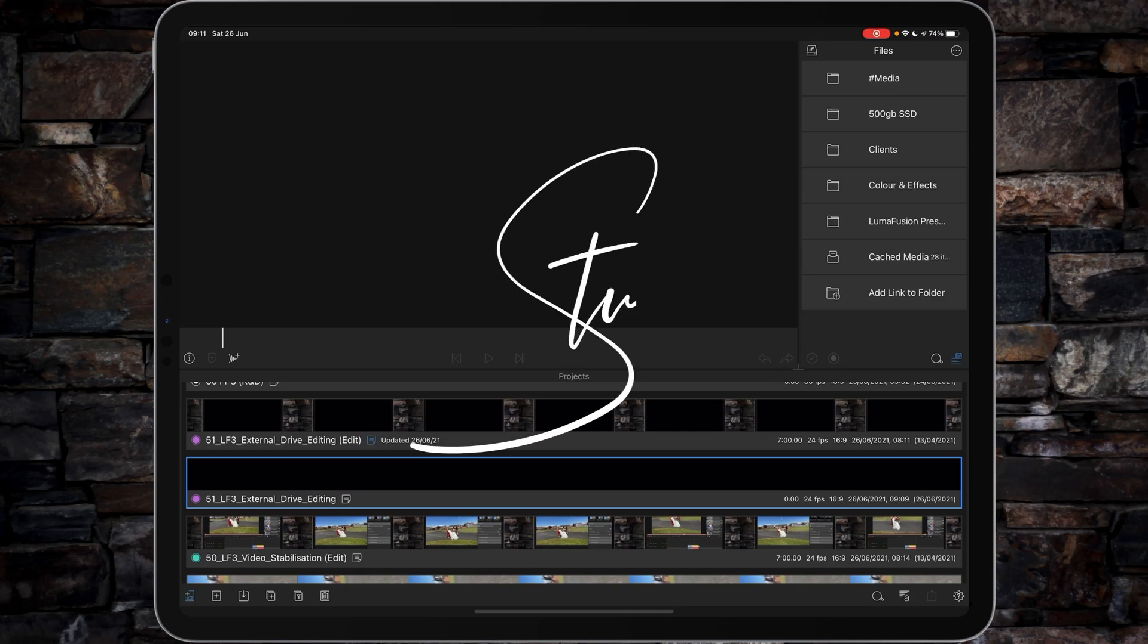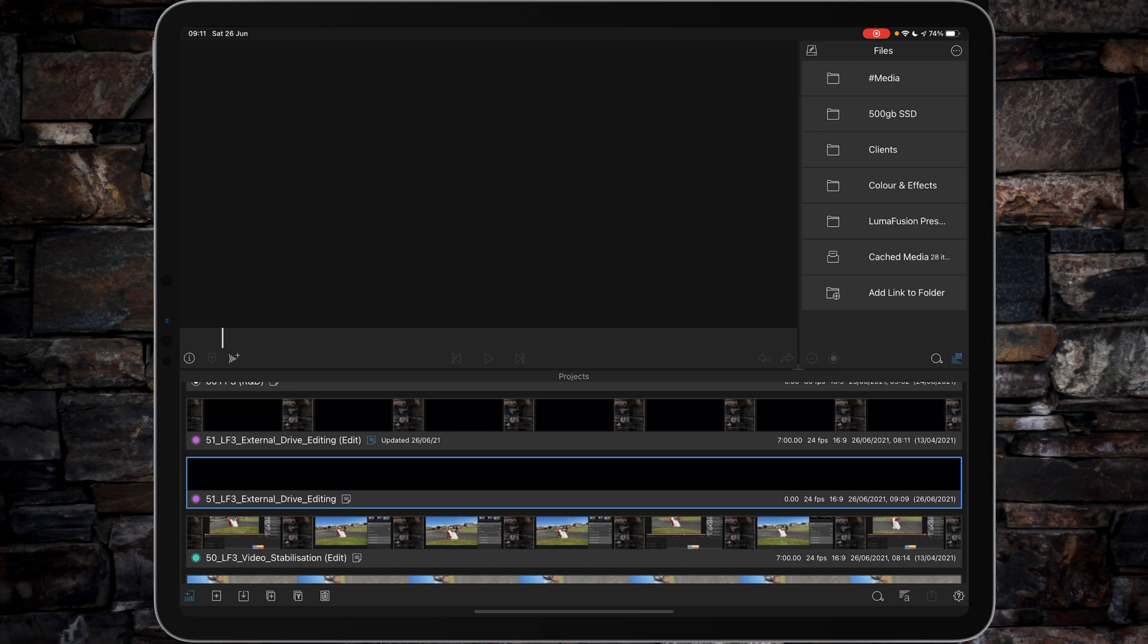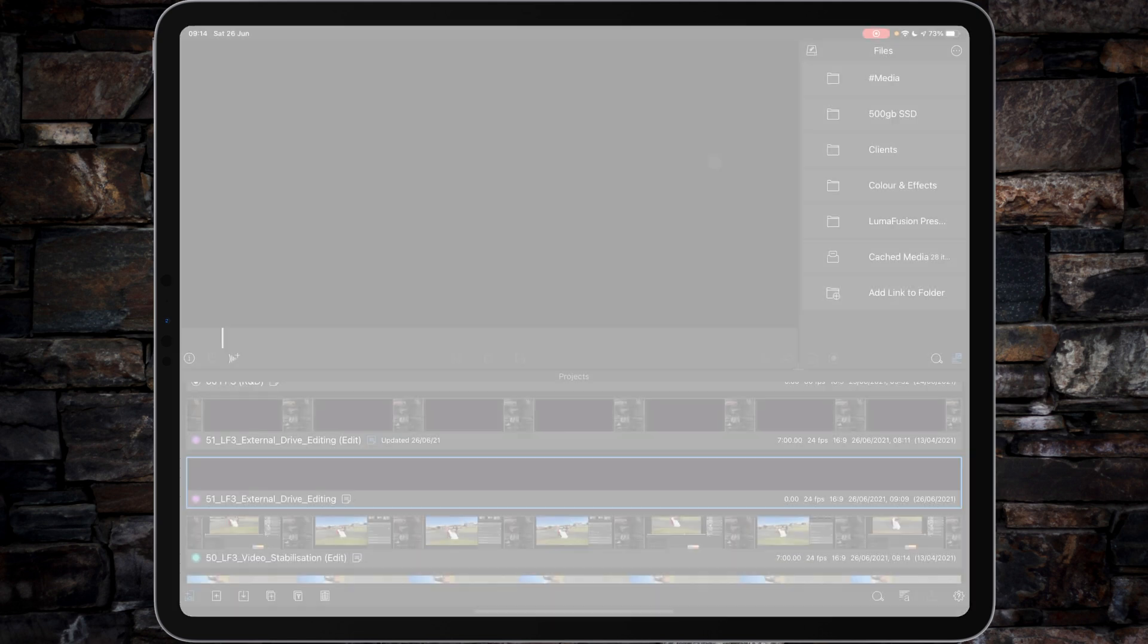Hi I'm Stu and welcome back to another LumaFusion video tutorial. Today I'm going to show you how to set up external drive editing using LumaFusion version 3. Let's get started.